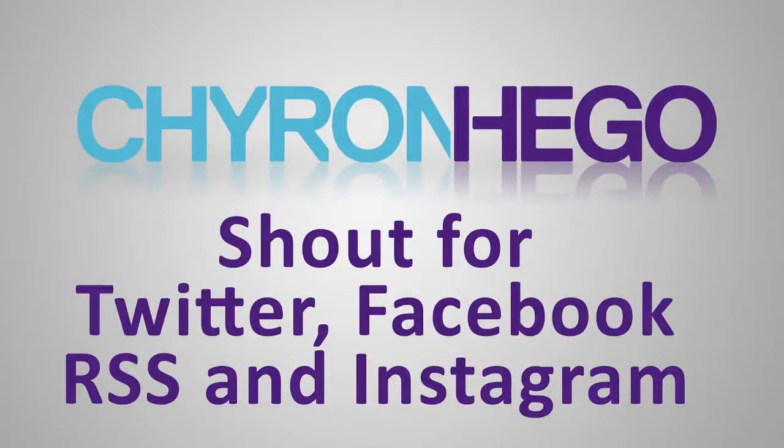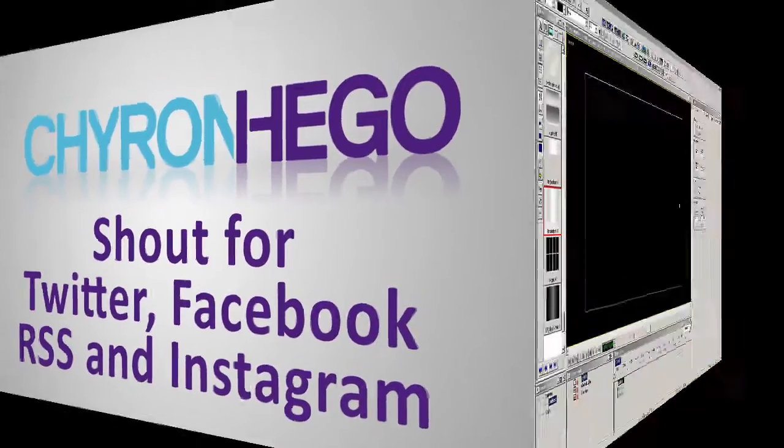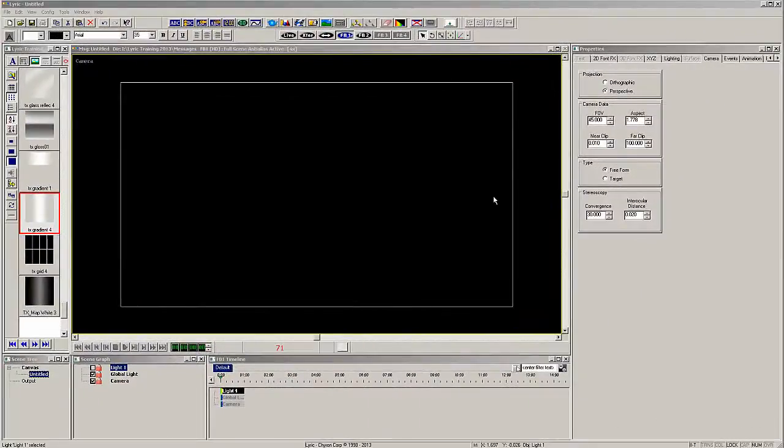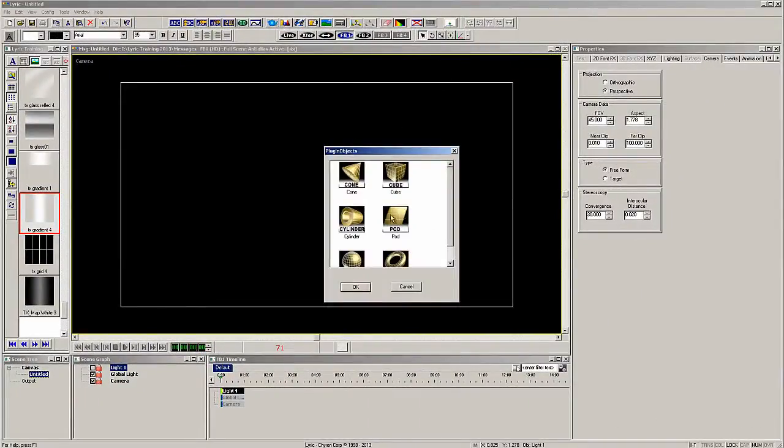In this tutorial, we'll discover how easy it is to create a Lyric template for use with Shout, Chiron Higo's social media editor.